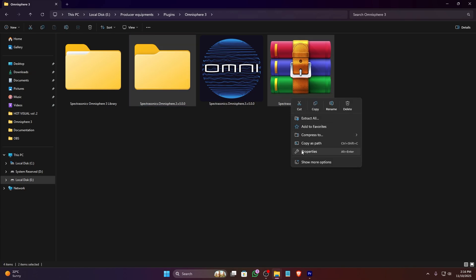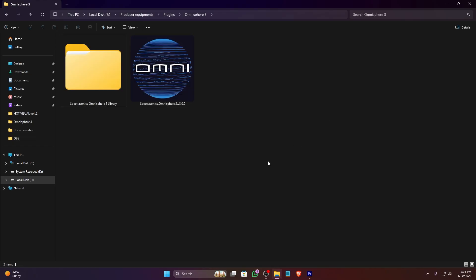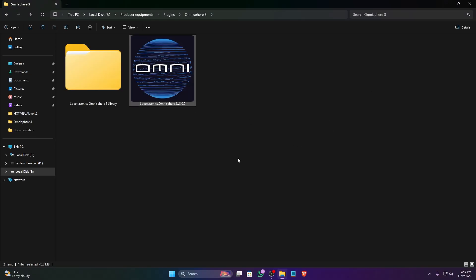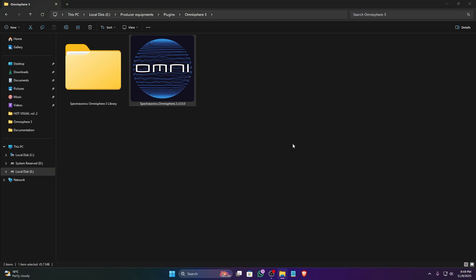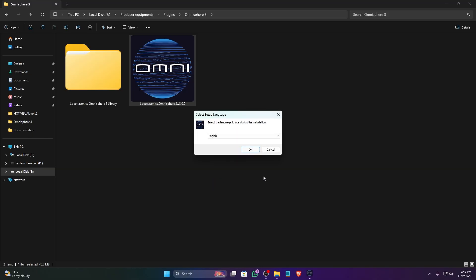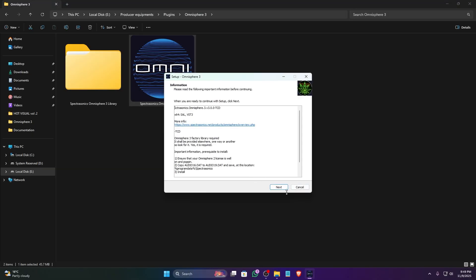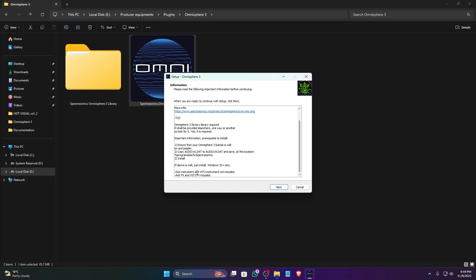Inside the extracted folder, you'll find the main Omnisphere installer. Double-click on it to begin the installation process, or you can also right-click and run as administrator. The installer will guide you through the setup wizard. Make sure you read the license agreement and accept it to proceed to the next step.